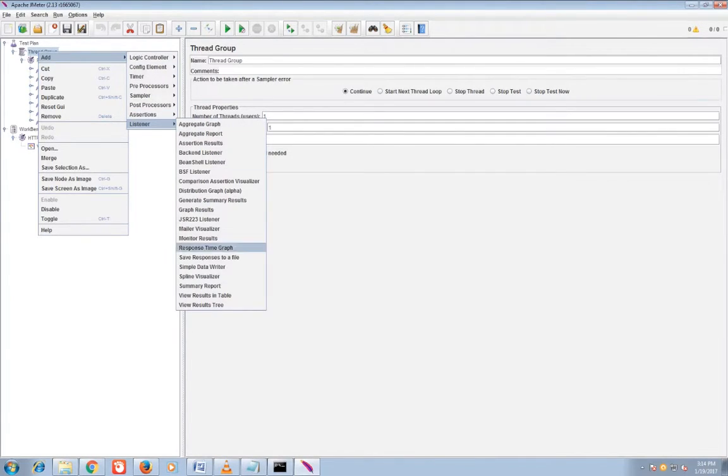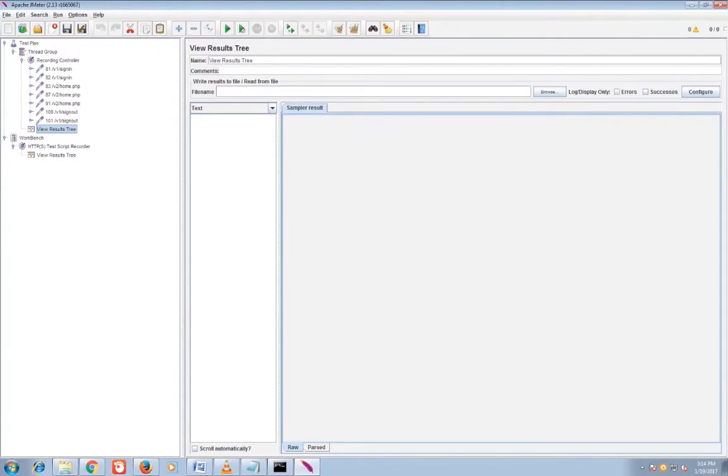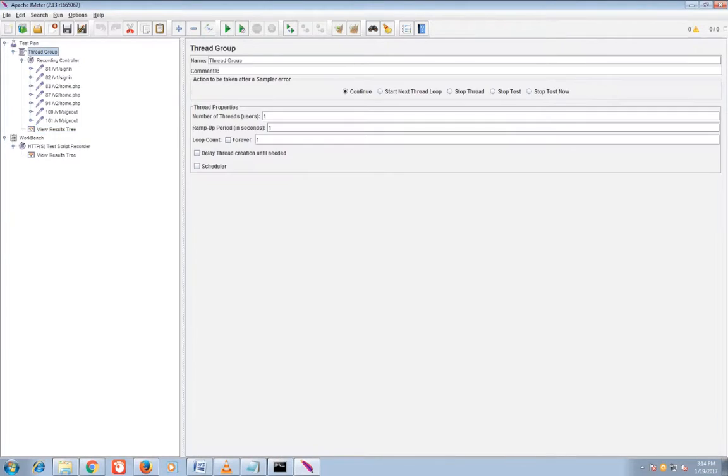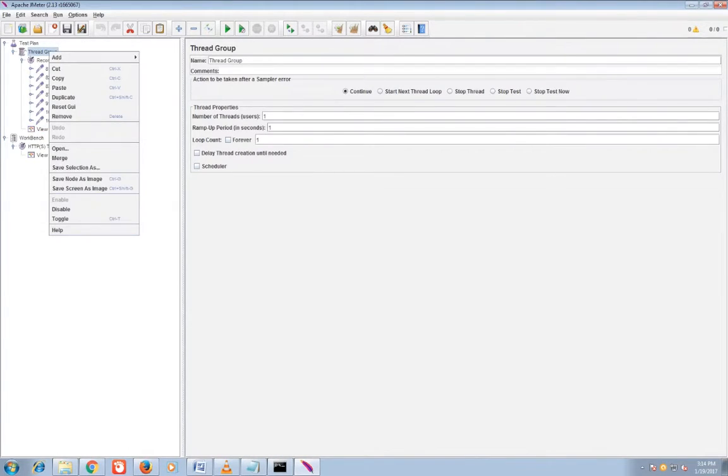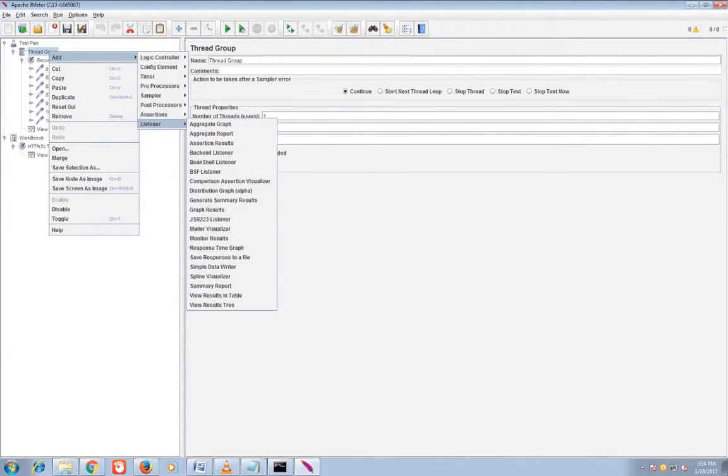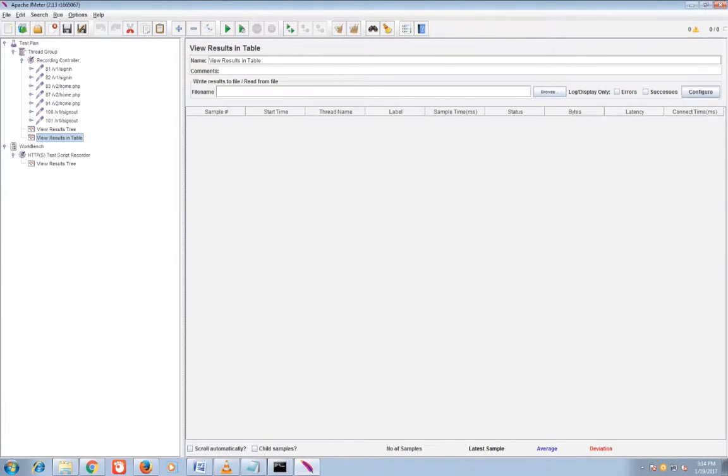Now you can add the listener, view result tree. It will record your URL result, whether the URL has been having error or not.